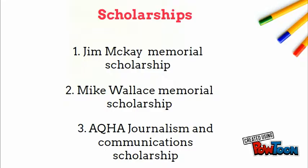Some scholarships for a media-based communications major are the Jim McKay Memorial Scholarship, the Mike Wallace Memorial Scholarship, and the AQHA Journalism and Communications Scholarship.